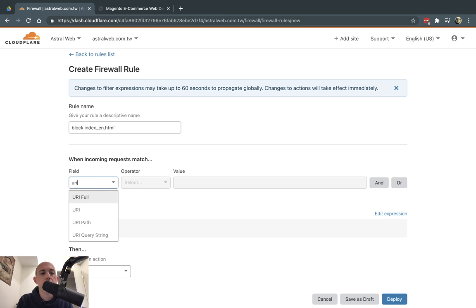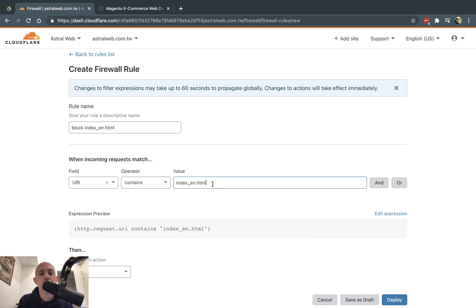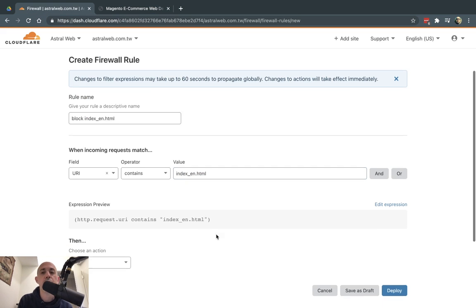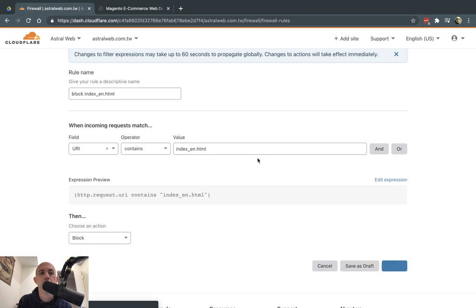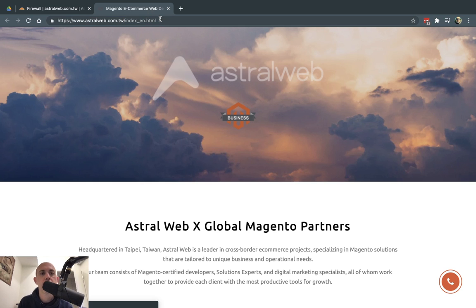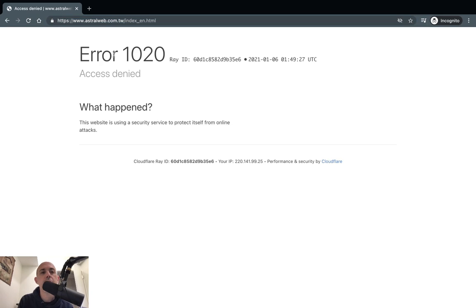I go in and set the URI field to 'contains' with the unique page path. Since it's a very unique page, I want to block 100% of visitors. I deploy the rule, and it's now enabled. I can see how many times it's triggered. Opening the page in a new window, I can see 'Access denied by Cloudflare' — the page does not load at all.